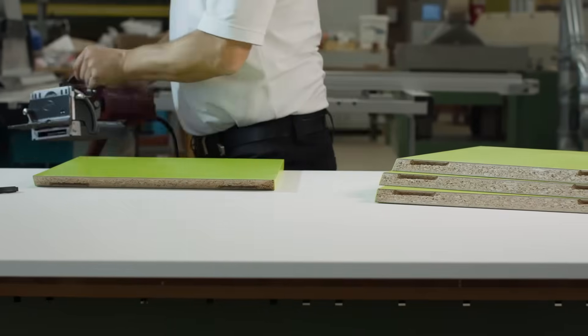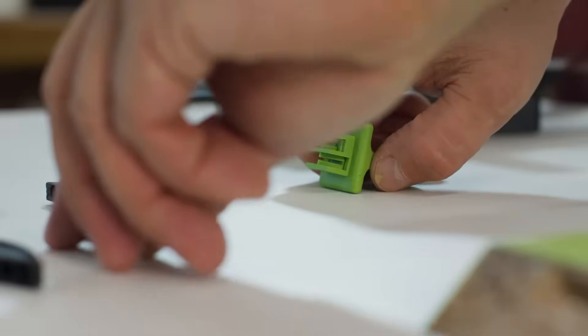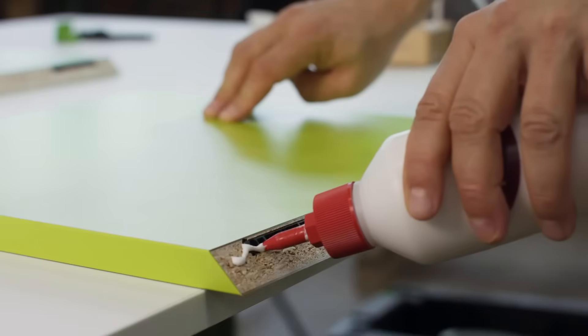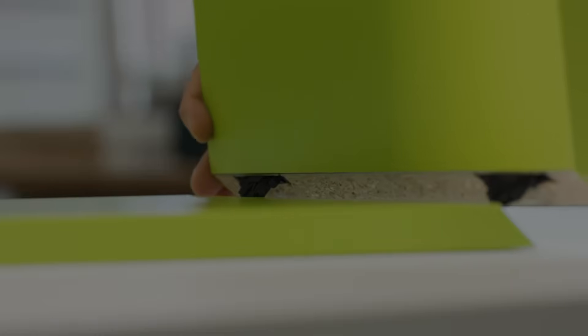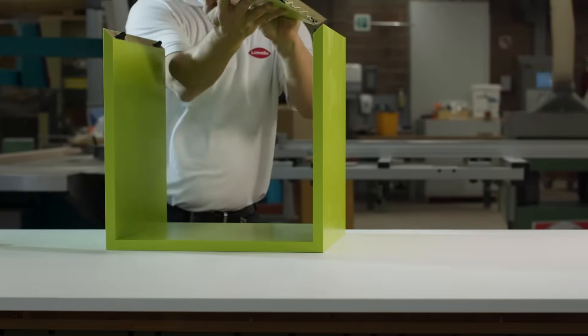Due to the high clamping force, no clamps or presses are necessary. Pieces can also be glued effortlessly on site.